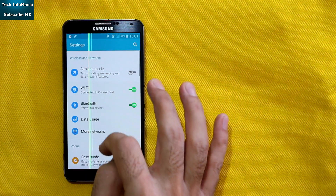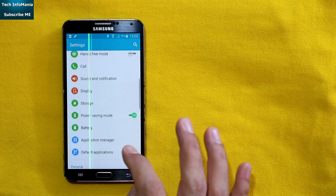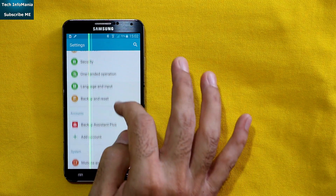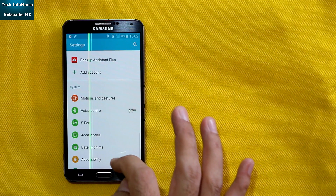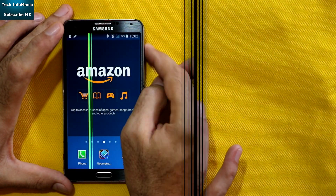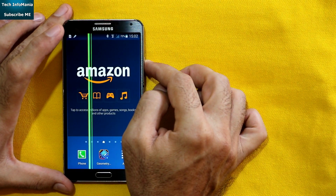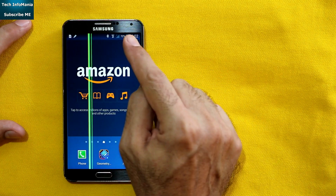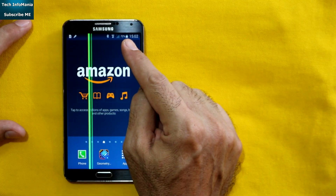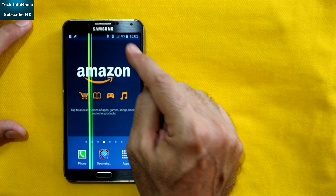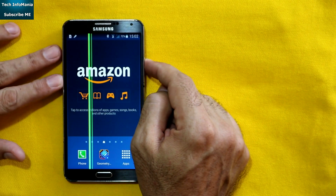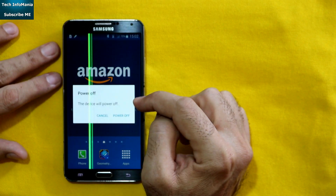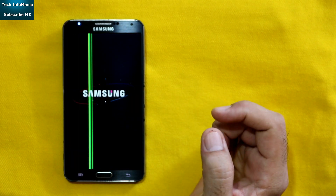I forgot to mention that if you have a Samsung account, you will also need to remove or disable that account. Now switch off the mobile, and before starting the procedure make sure that your Note 3 battery is charged around 70 to 80 percent.